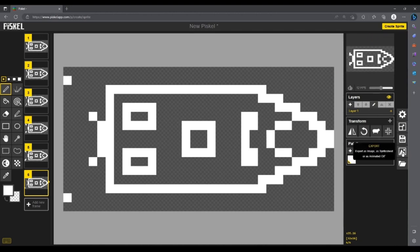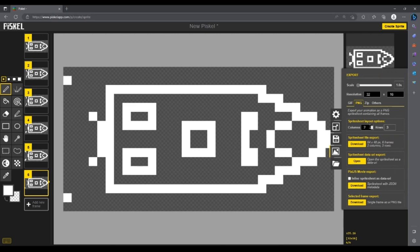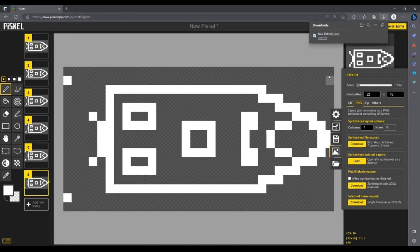We need to download these as a sprite sheet so that all six of the images are in the same image, and then we'll just split them. We want to make sure that we set the columns to one and the rows to six, because the way our Arduino divides the images, it can't understand multiple columns and multiple rows — it needs them all in the same column with multiple rows. Then we're going to click the download button under the Sprite Sheet File Export category, which will download our image.